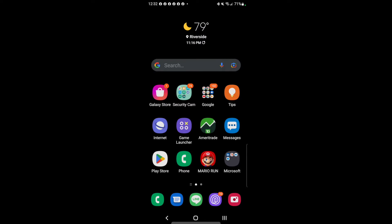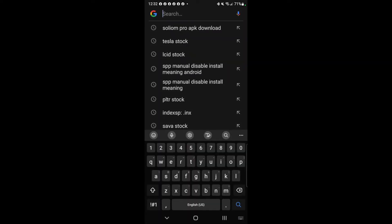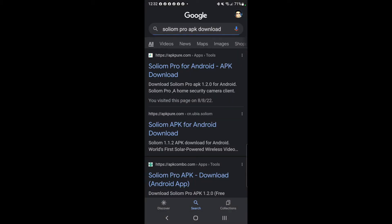Right here on the top, I typed in 'Sodium Pro APK download'. You will then select any of the websites that allow you to download the APK files for your app.